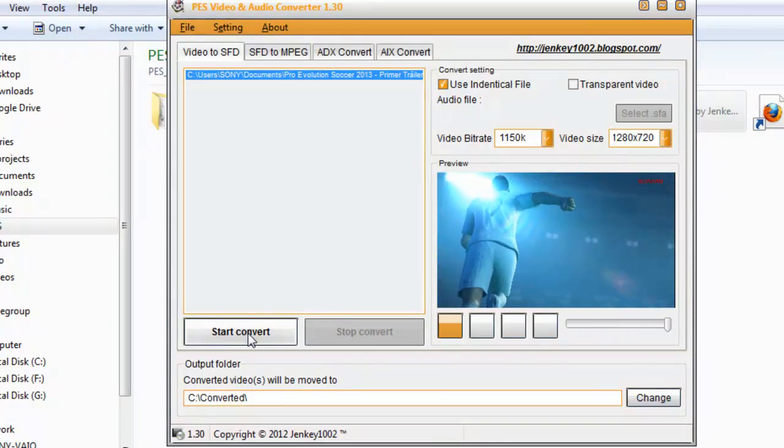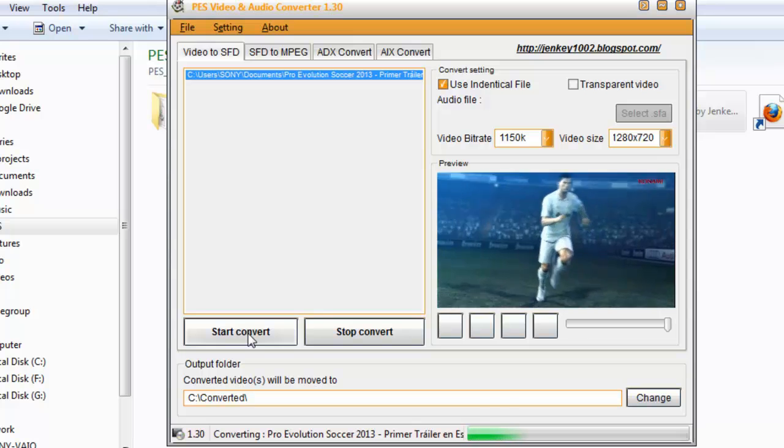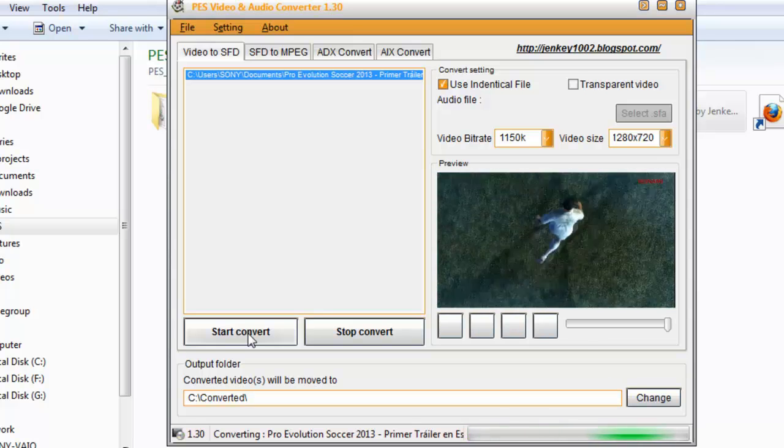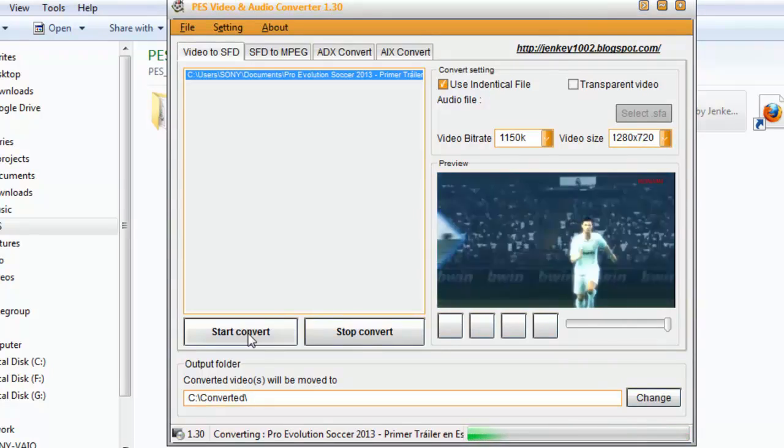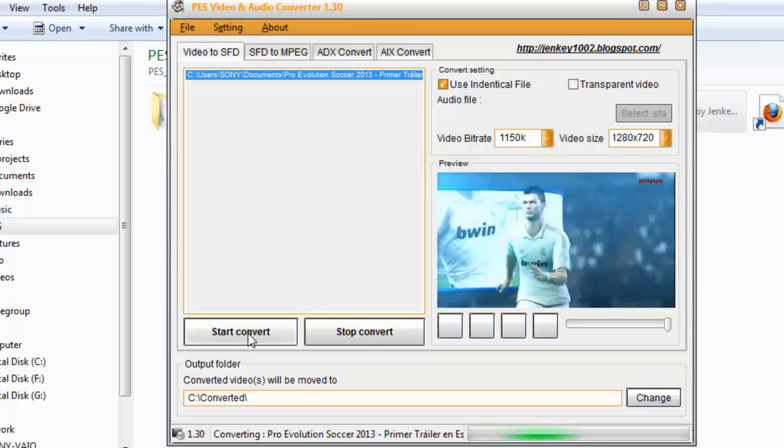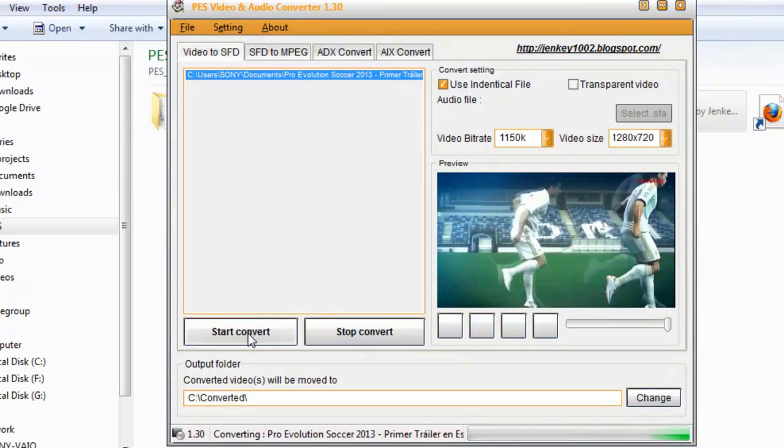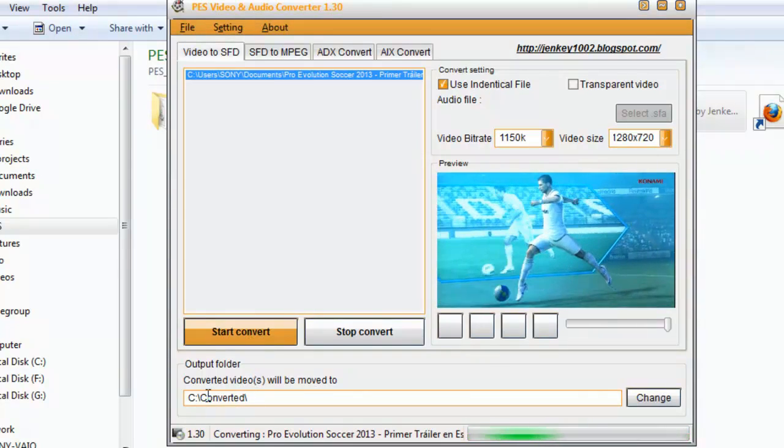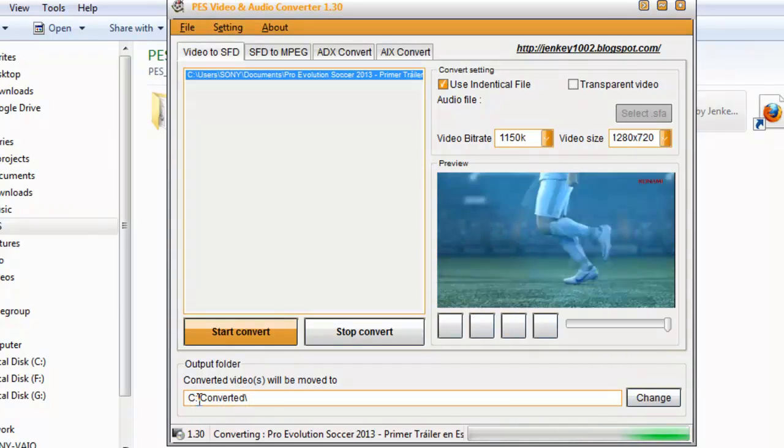Click Start Convert over here. Make sure you note the output location - C:/Converter.